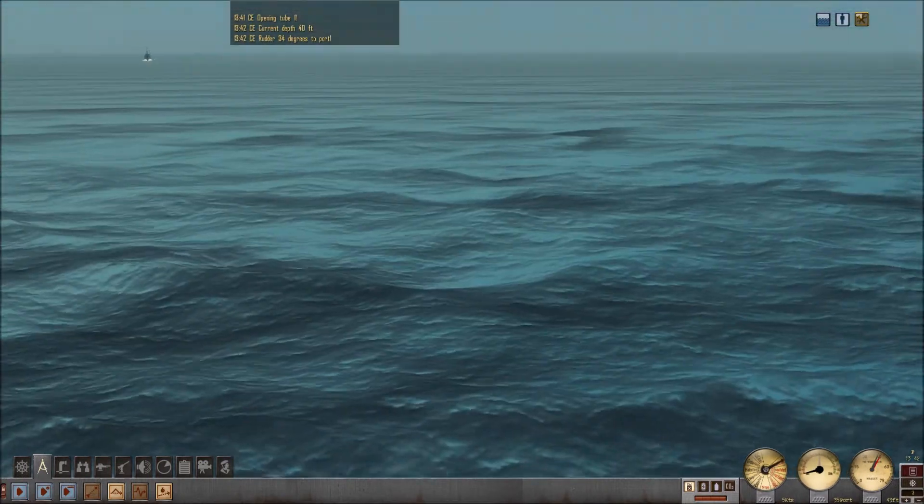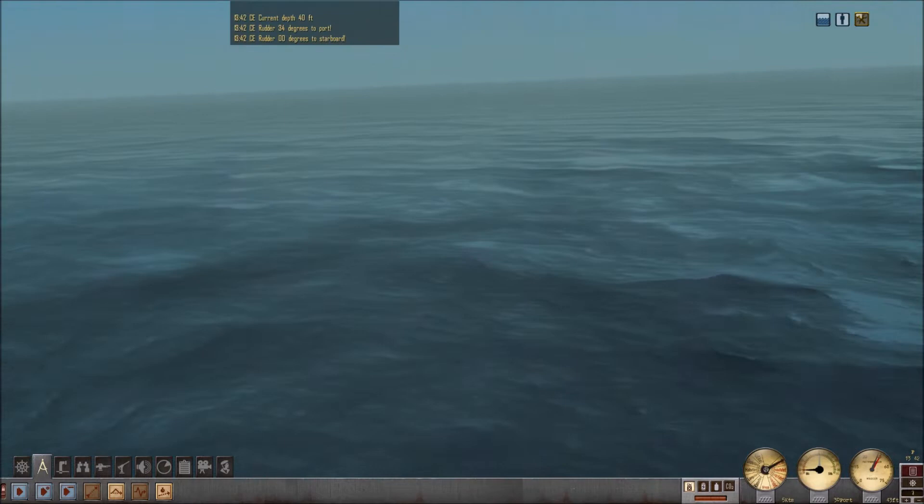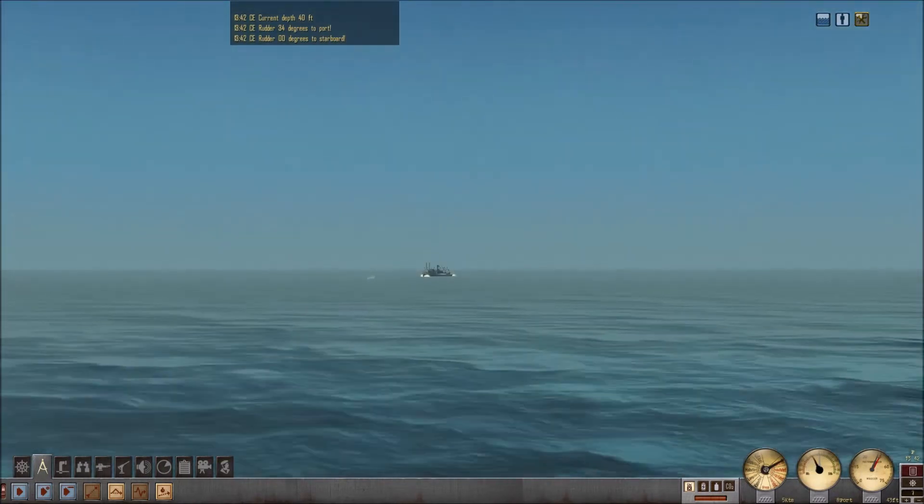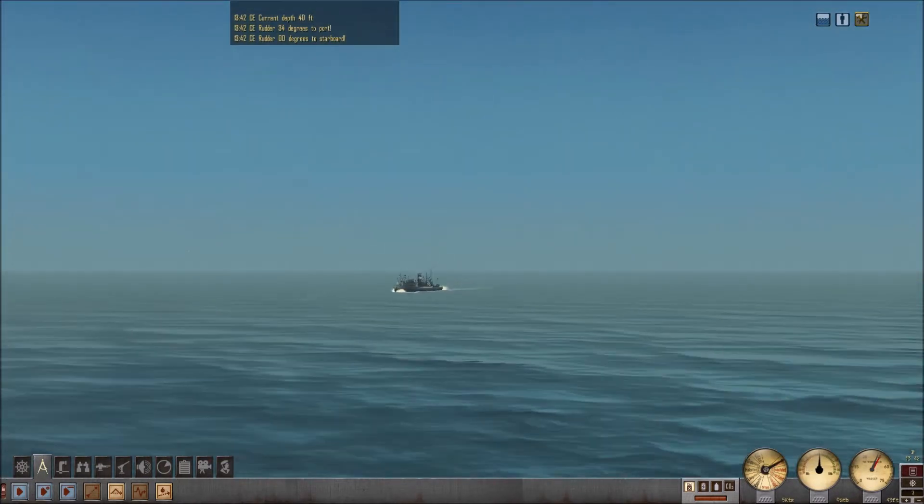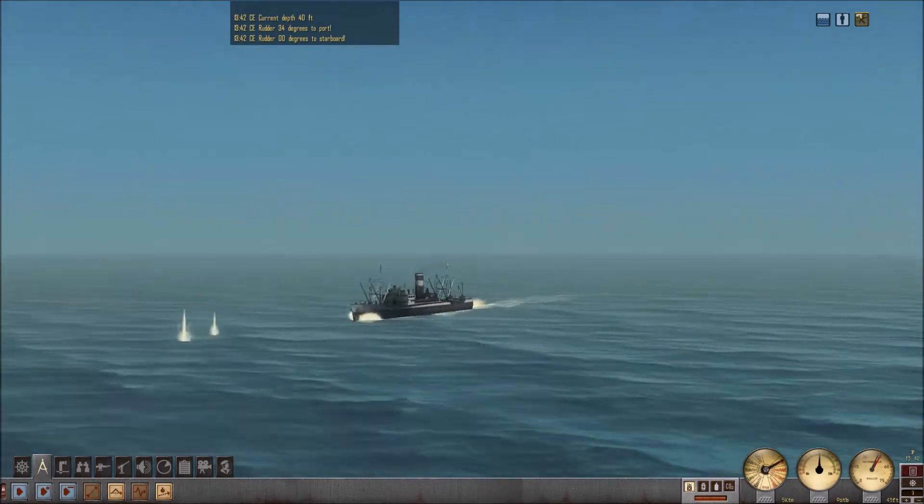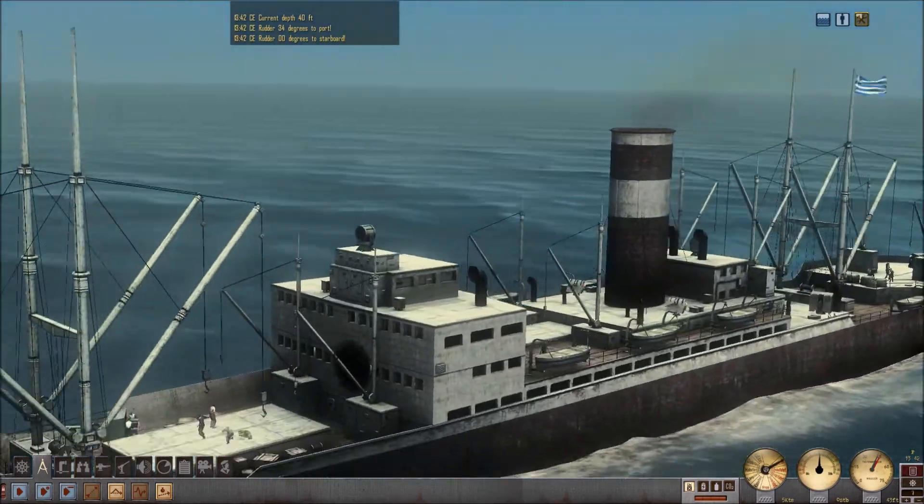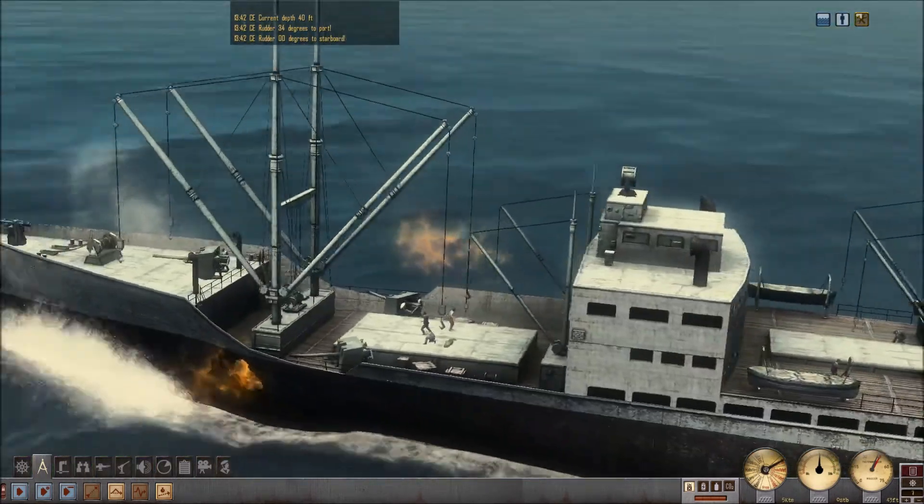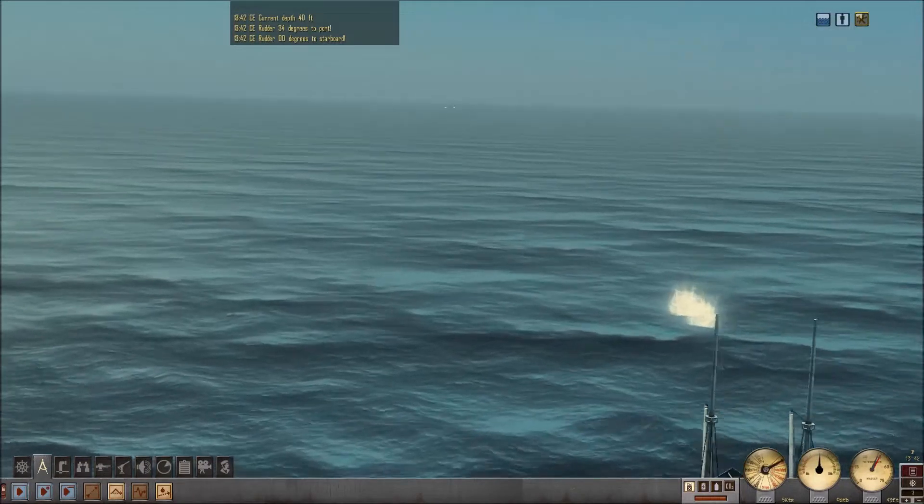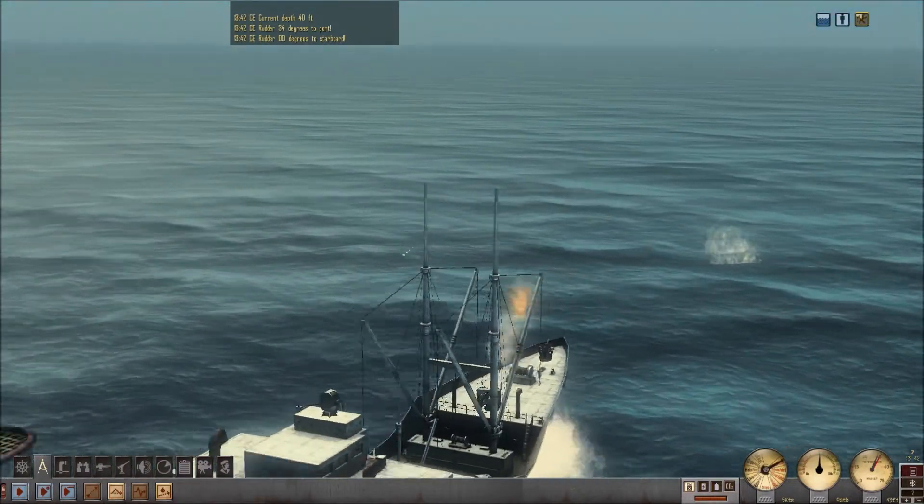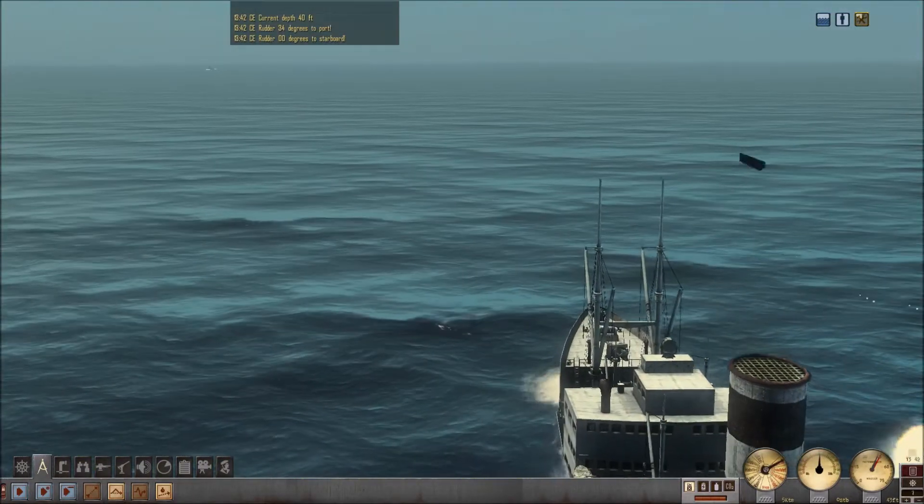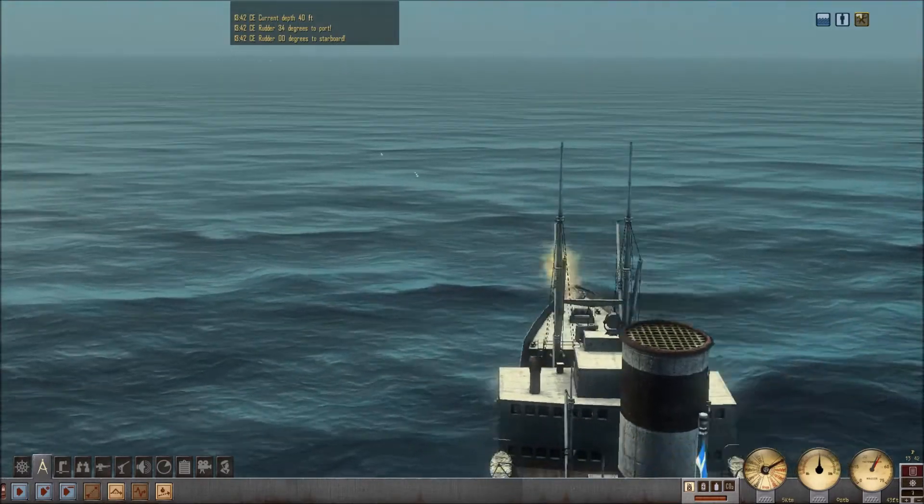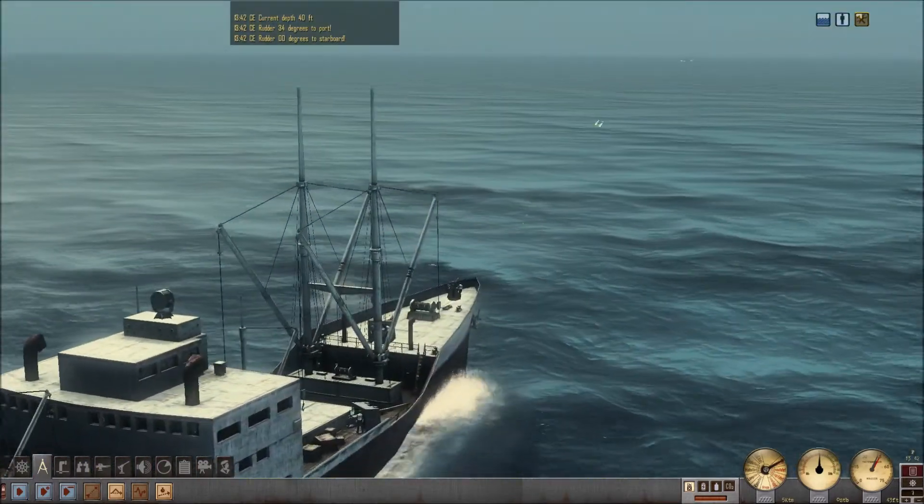Yes, sir. Rudder zero five. Two. Four. Four. Five.